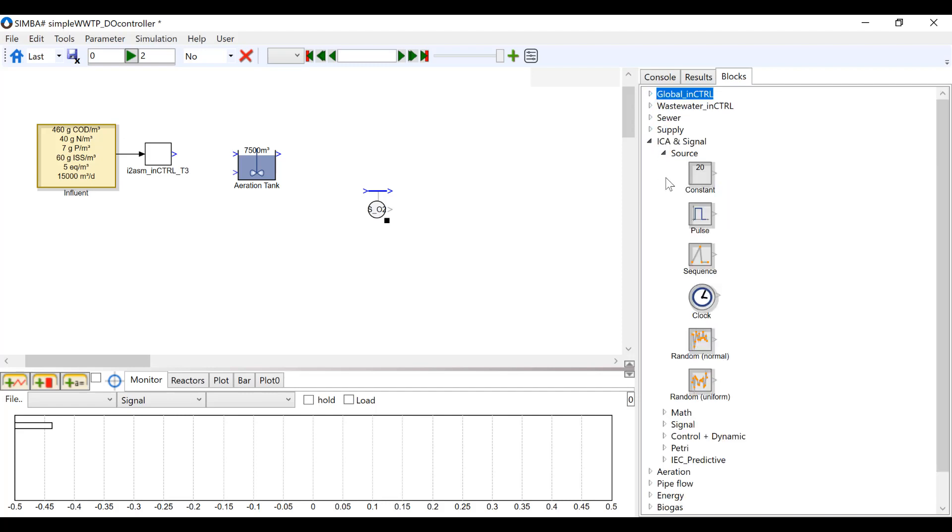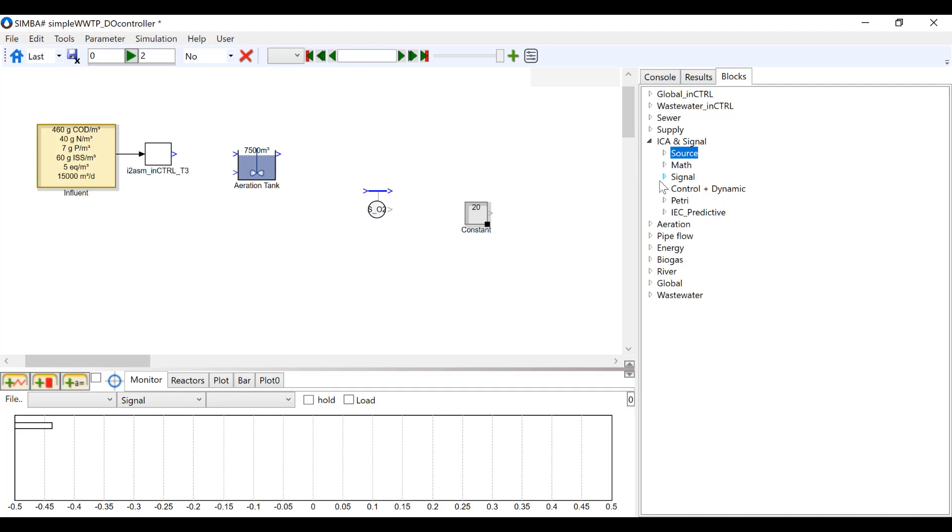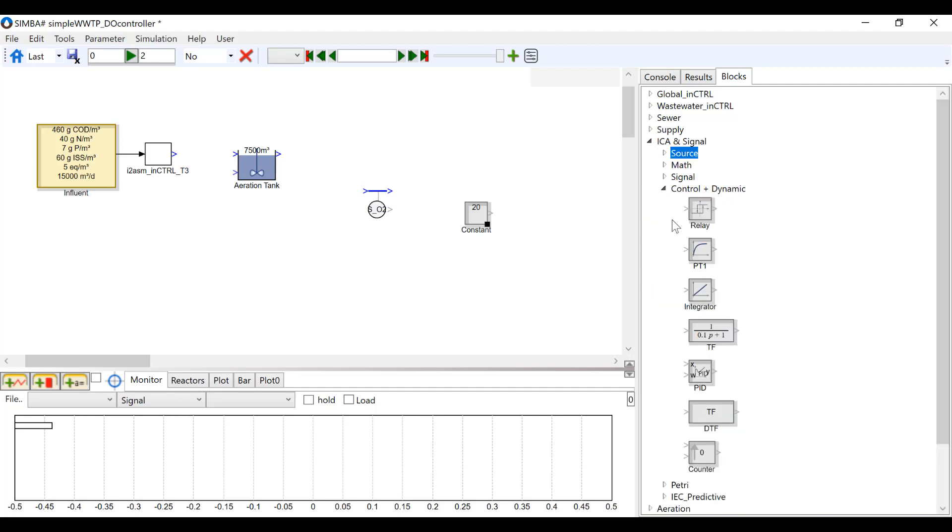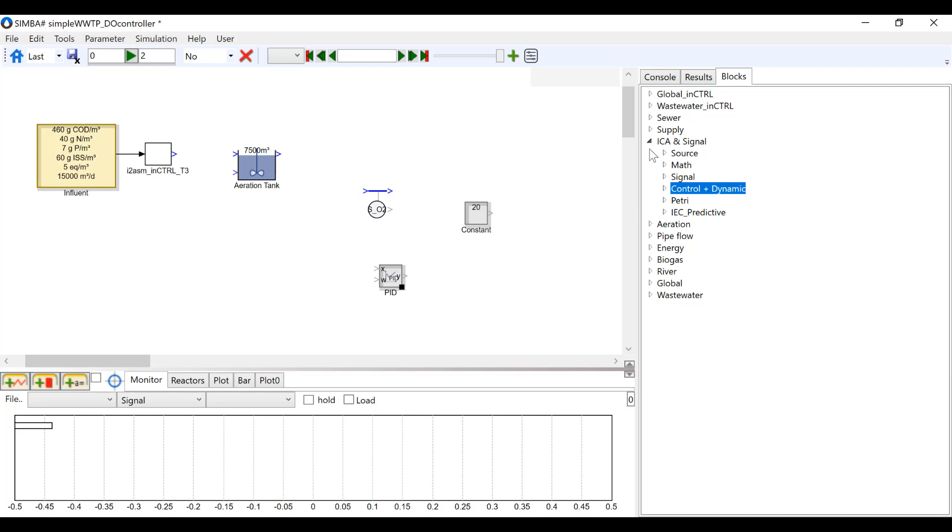Next, we need to go into the ICA and Signal group. Under Source, find a constant block and under Control and Dynamic, find a PID block.